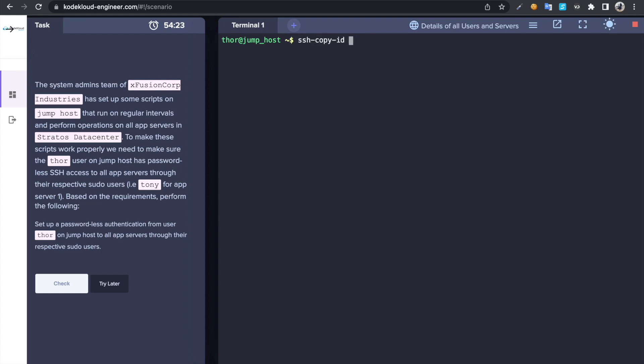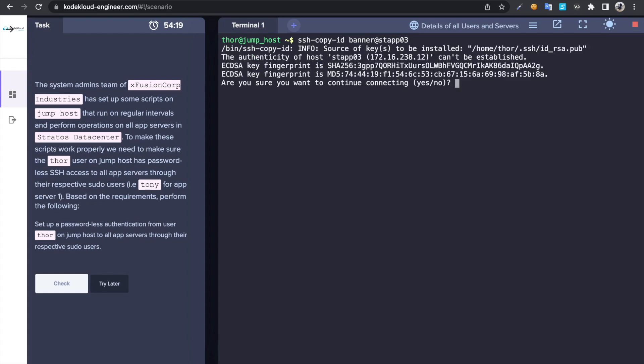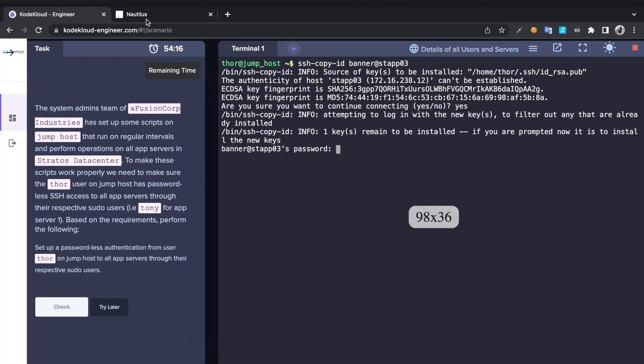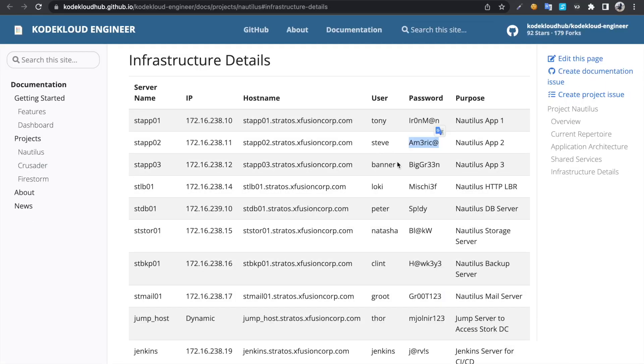ssh-copy-id banner@stf03. Let's paste the password again.